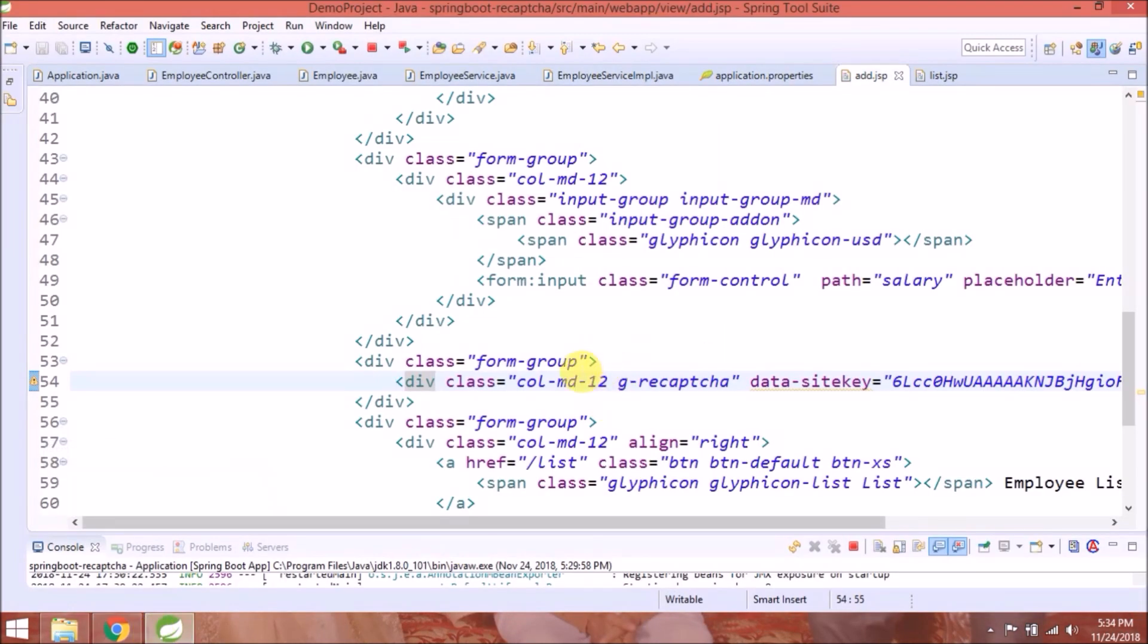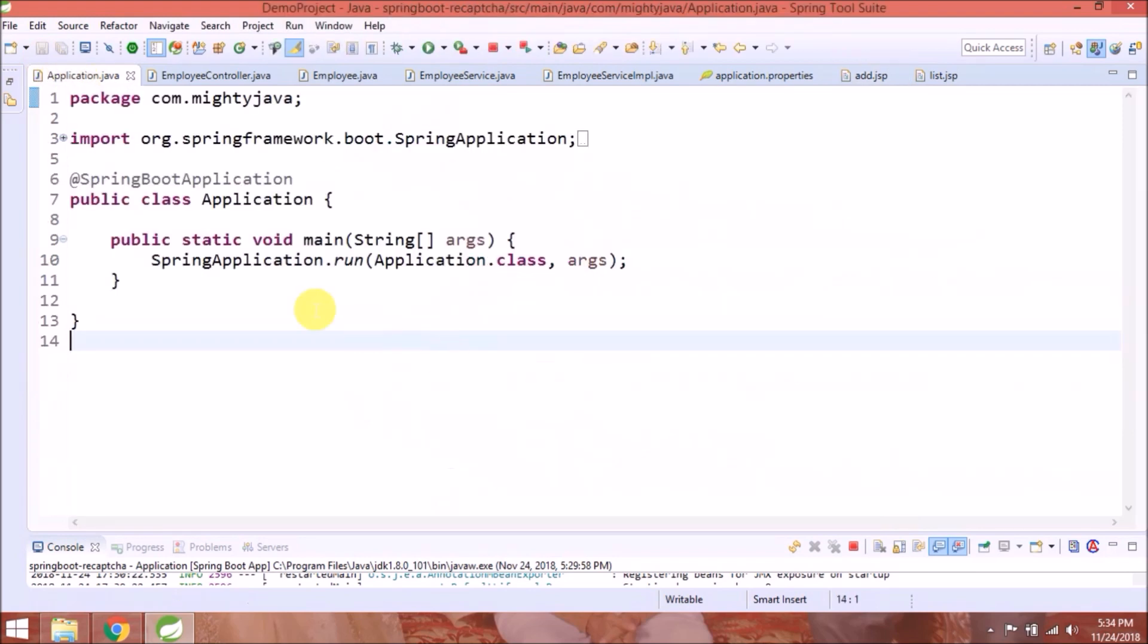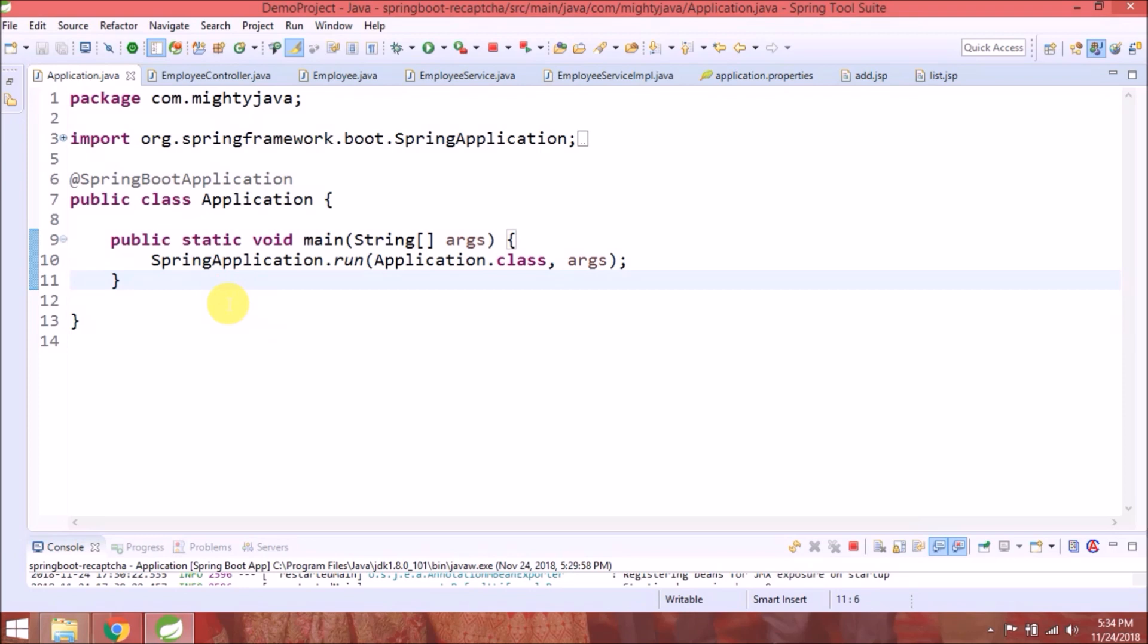Now let's add server-side configuration. Follow step 2, but before this need to add some changes. First, create a bean for RestTemplate in the application class.